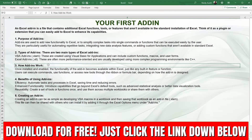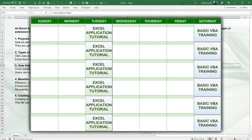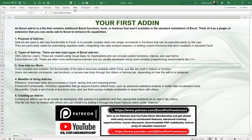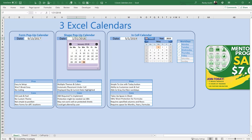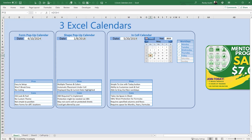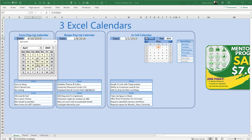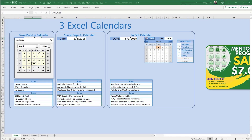Now for the special bonus — and thank you for your continued support. I was inspired by a training I did long ago on three Excel calendars: a form-based pop-up date picker, a shape-based pop-up date picker, and a cell-based date picker. Copying the form and code into every workbook was tedious, so I built an add-in version you can use in any workbook without writing any code.